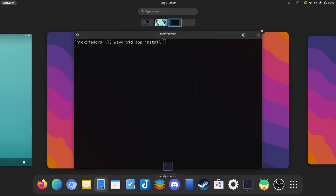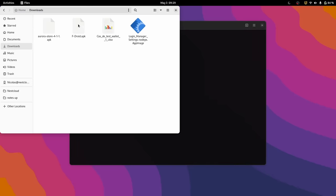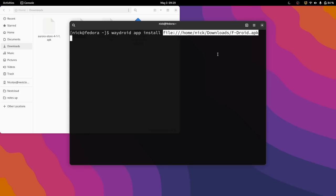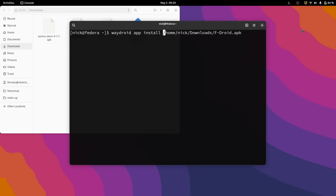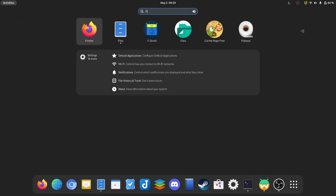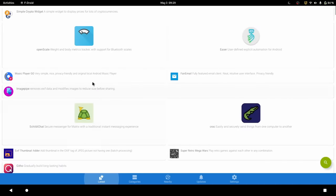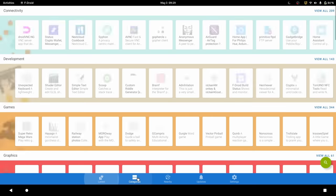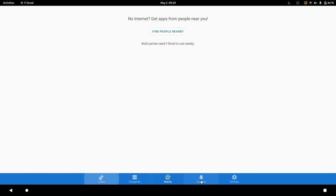So head over to fdroid.org and download the apk file. Then open a terminal, and type waydroid app install, and then the path to your apk file, and hit enter. You will then have to restart the system service for WayDroid using the previous command, sudo systemctl start waydroid-container. Your app should now be added to your applications menu, and you can open it through there. From fdroid, you can then install any application you want, and they'll also get automatically added to your applications menu, no more command line needed.